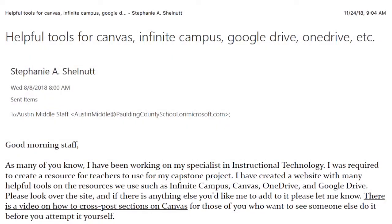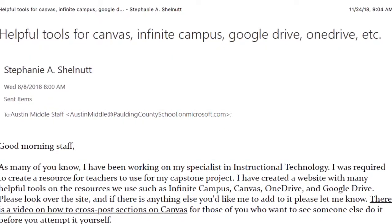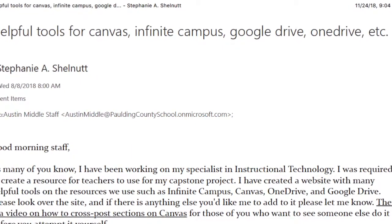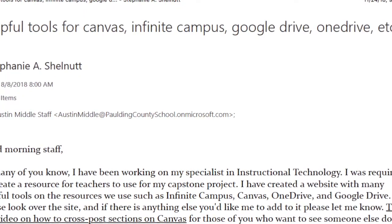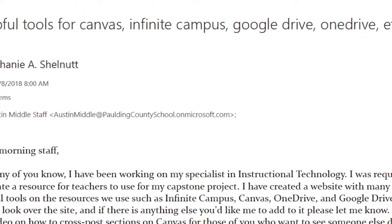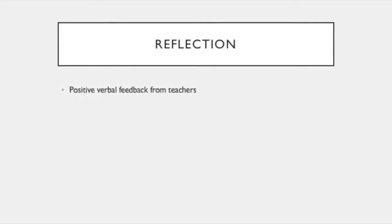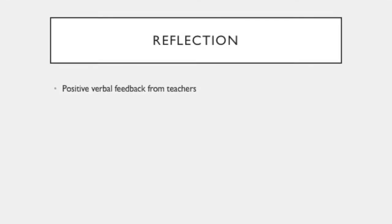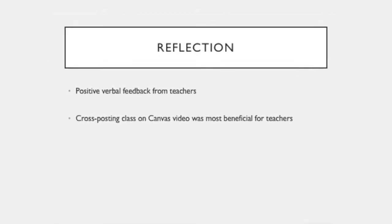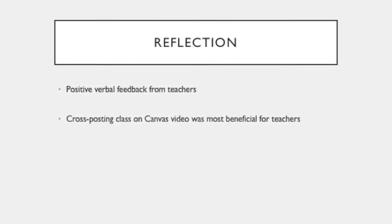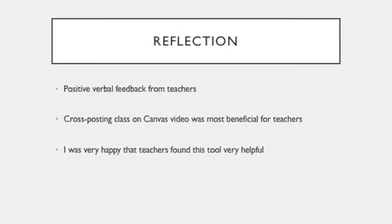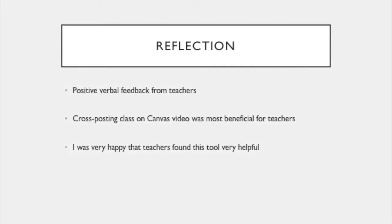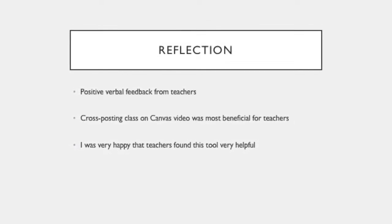Once the website was finished, I shared the link with my coworkers through the school email. I explained the purpose and shared that there were some tools on there that would be very pertinent to them as the tools help with the beginning of the year technology needs. Many teachers verbally told me that they found the website very helpful, and one video in particular was very helpful. This video was the how to cross-post sections of classes on Canvas, and this was something that many teachers struggled with at the beginning of the year since the process is not very user-friendly on Canvas. And I'm glad that this tool did help a lot of teachers not have that frustration at the beginning of the year.